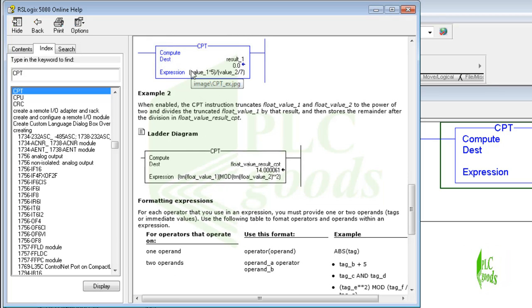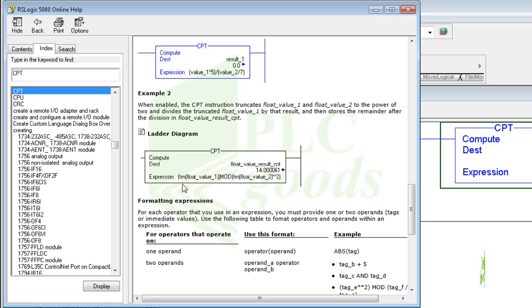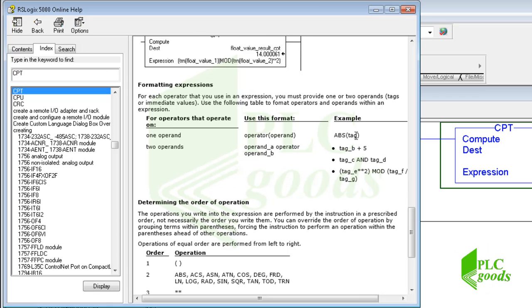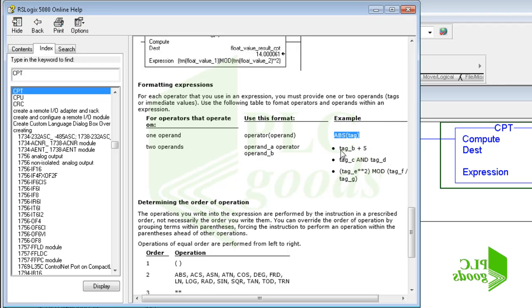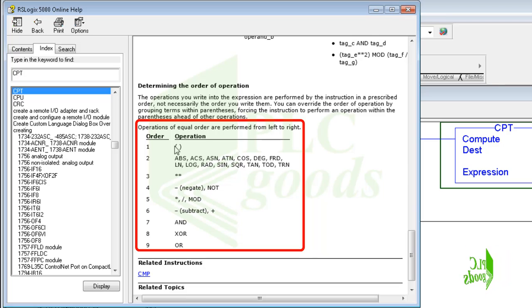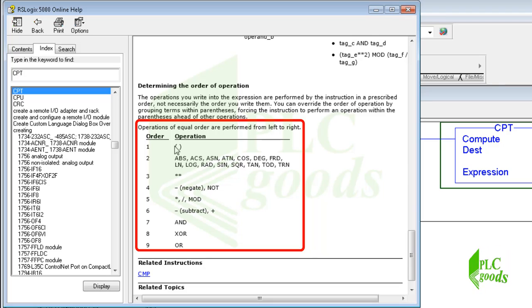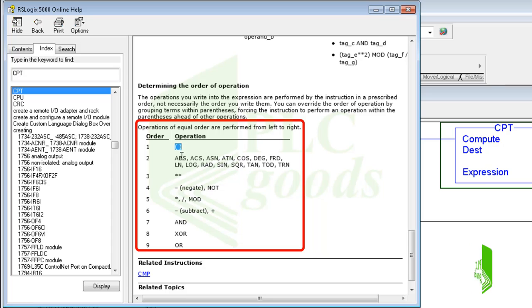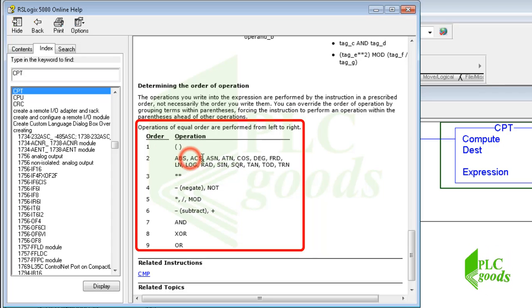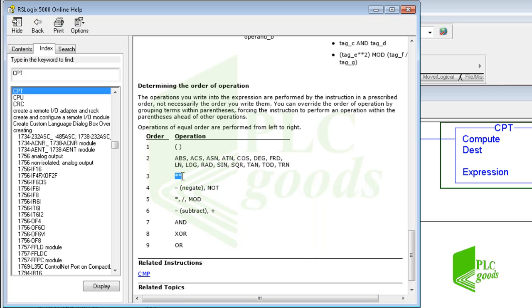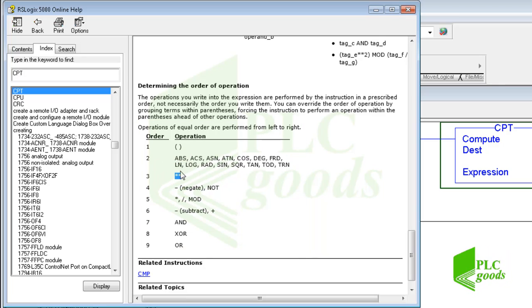As I mentioned before, this instruction can be used to calculate mathematical expressions. Here we can see some examples to learn how this instruction can be used. This table shows operands and their order which can be used. Note that the operations are performed based on the prescribed order in this table, not necessarily the order you write them. You can override the order of operation by grouping terms within parentheses.